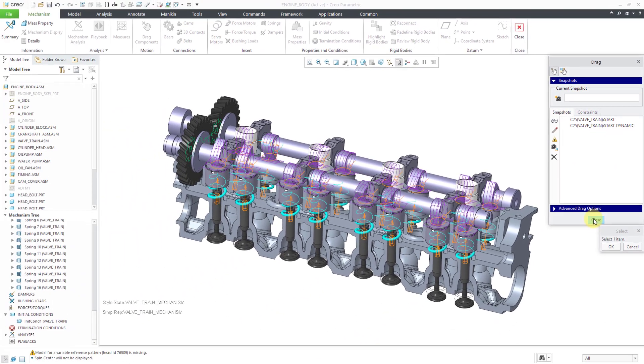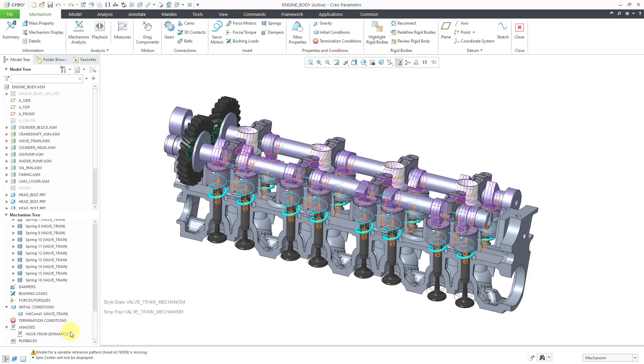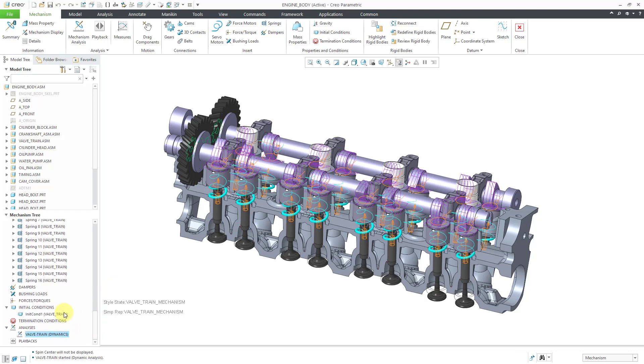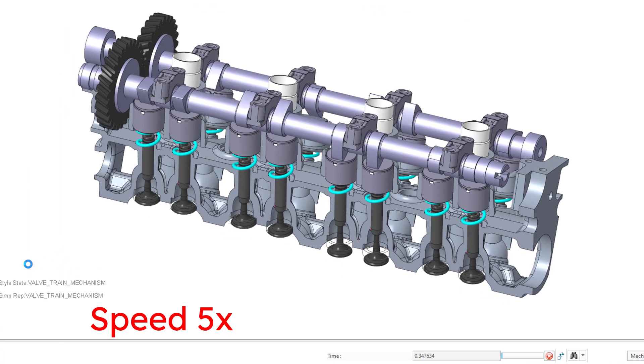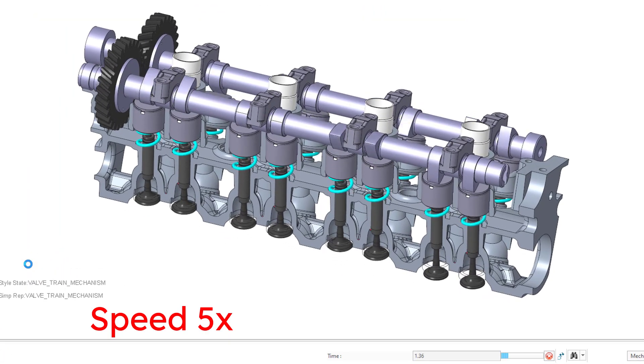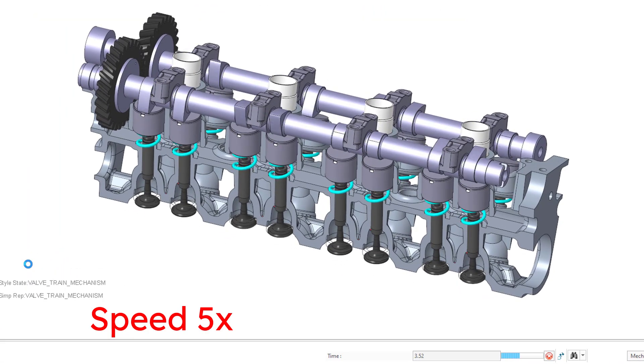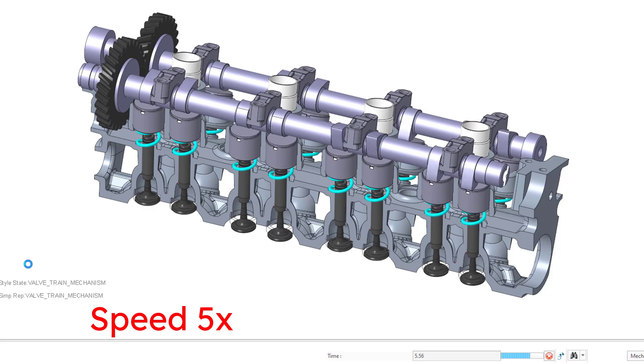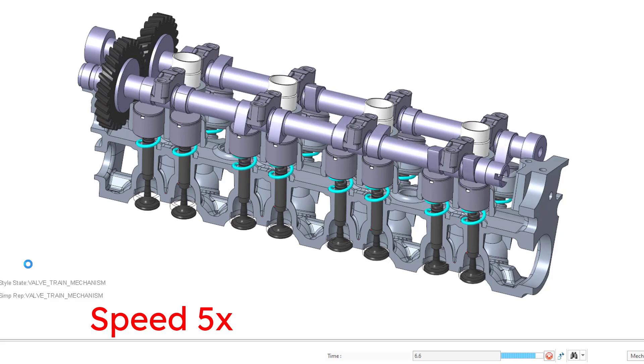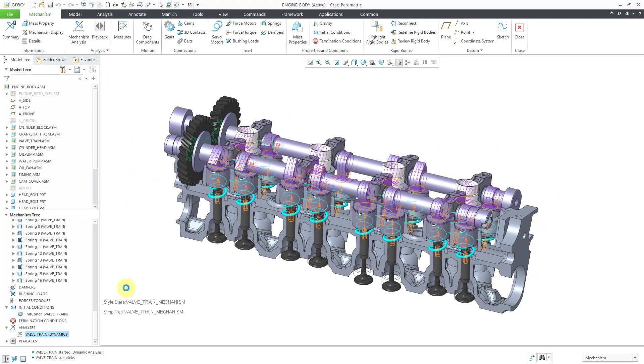Alright, let's close out of here and once again, we can go to the dynamic analysis. I will click on the green flag icon. Now it has completed running.